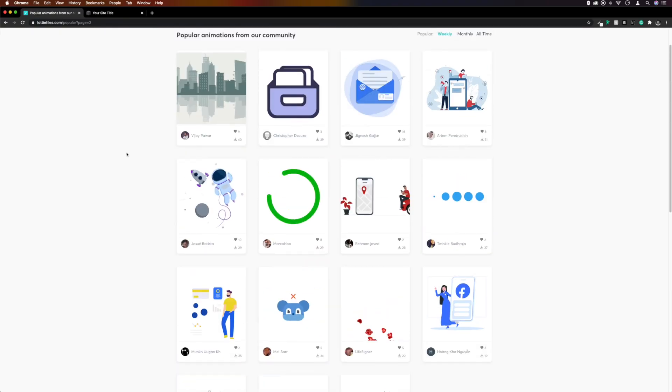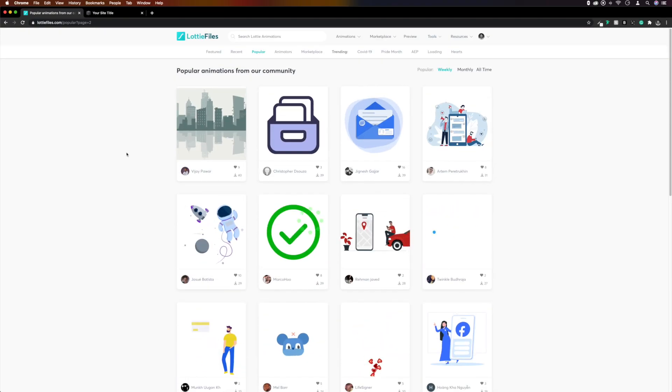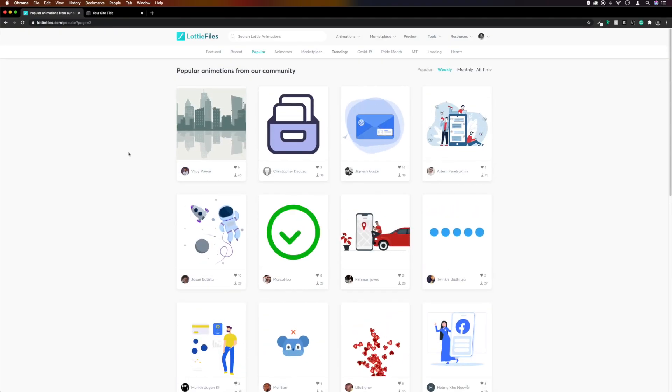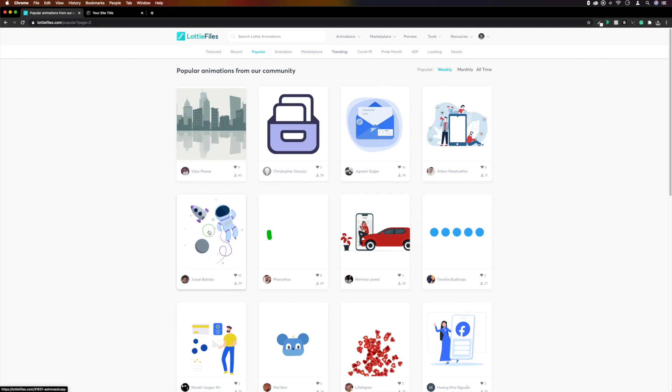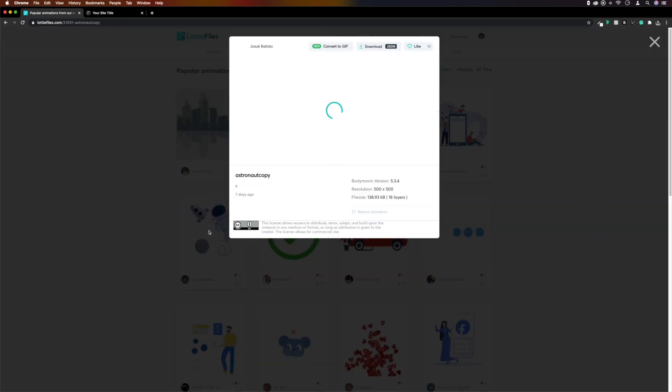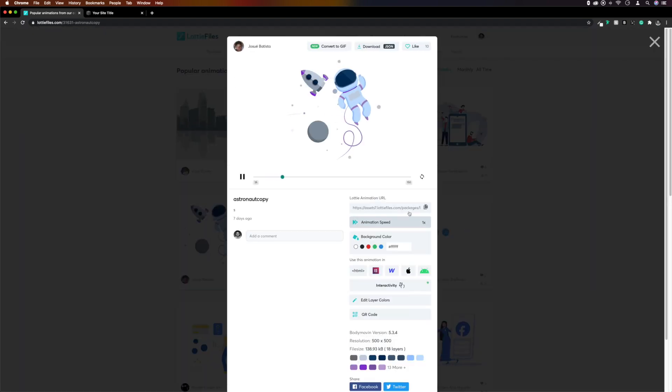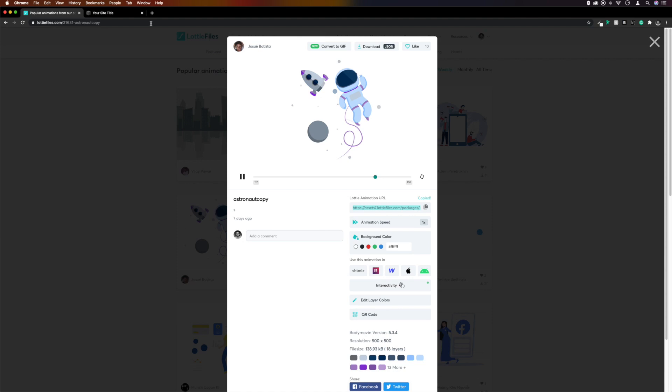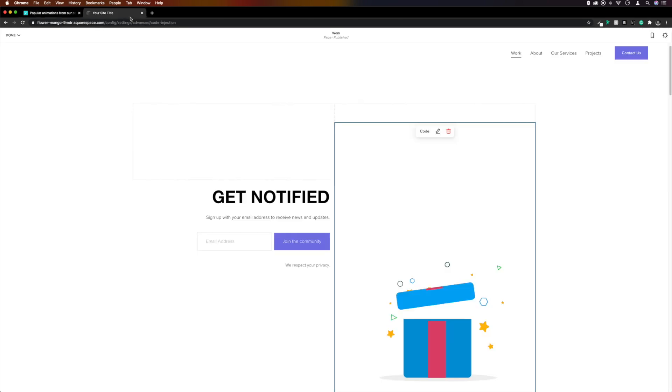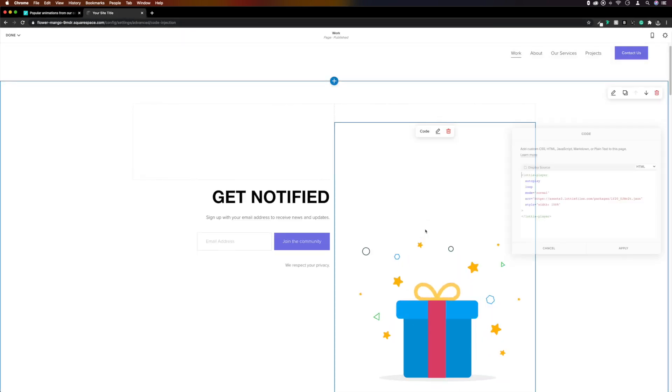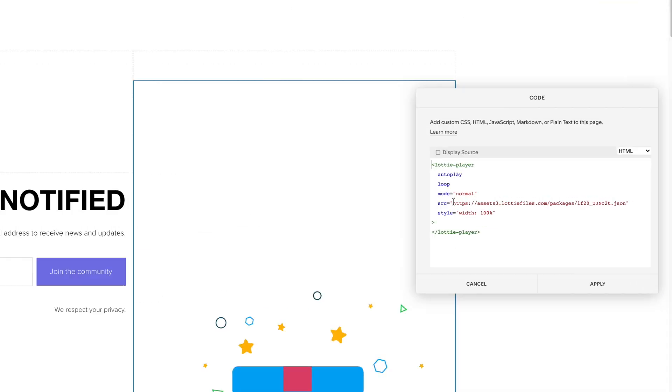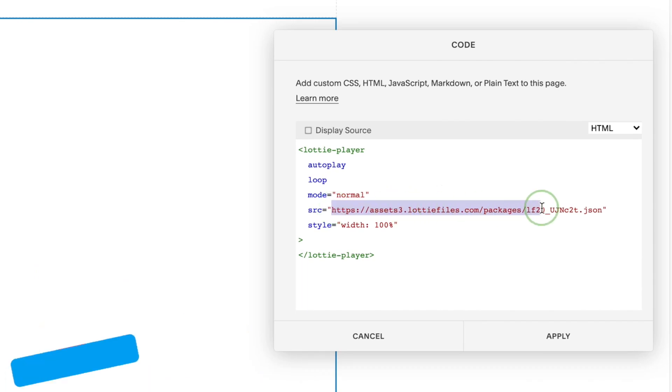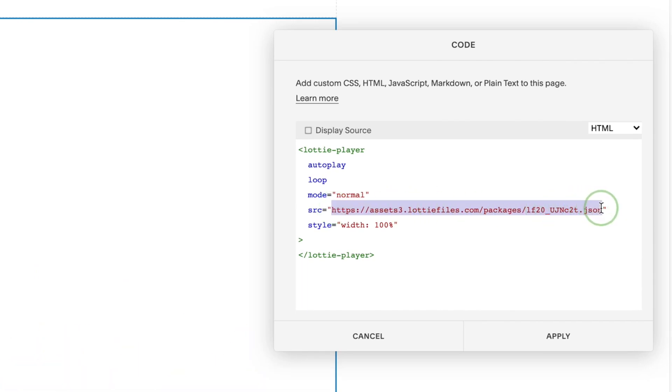The easiest to use is lottiefiles.com, where there are tons of free animations hosted on the site. Simply find an animation that you like and grab the Lottie Animation URL. And back over in Squarespace, replace the animation source URL, making sure that you don't remove the quotation marks.